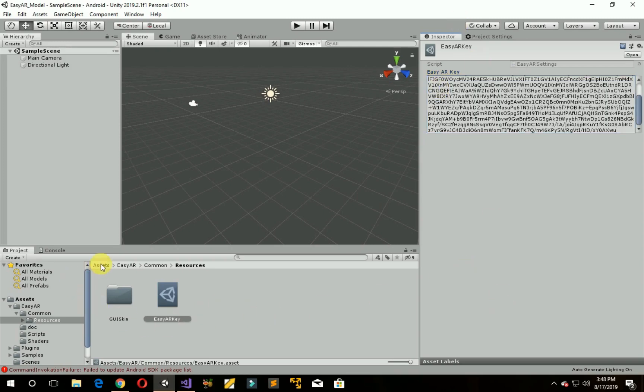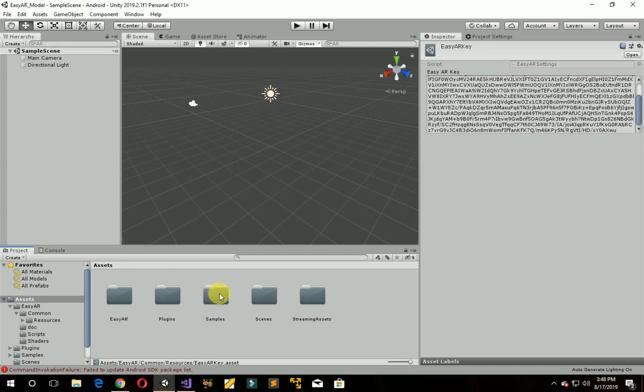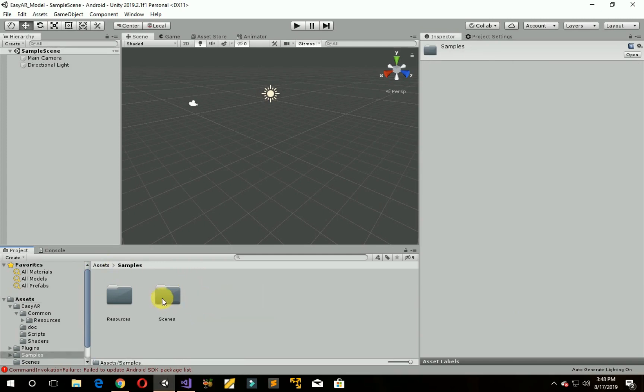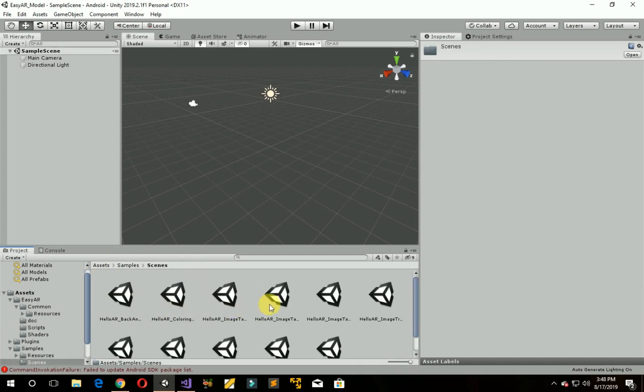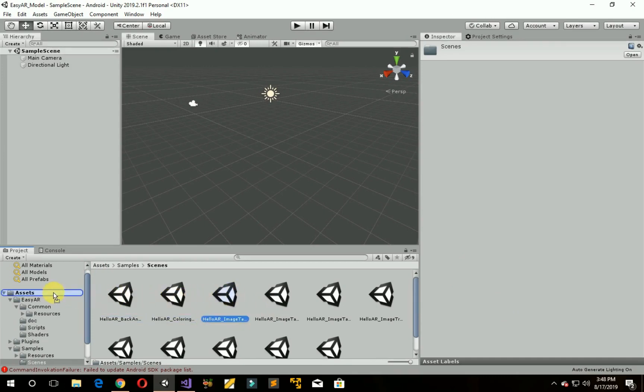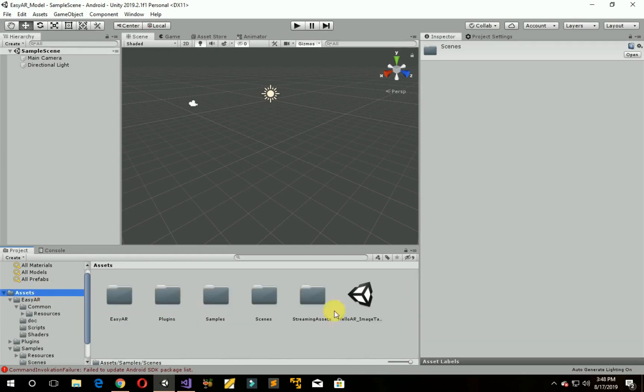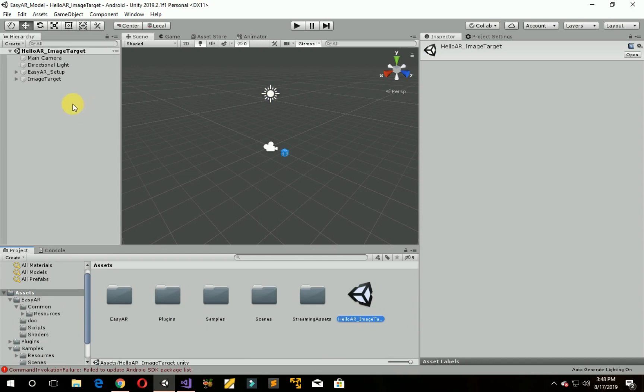Now go back to Assets, go to Samples, go to Scenes, and drag HelloAR Image Target to Assets. Open Assets, double click on it. The scene is now open.